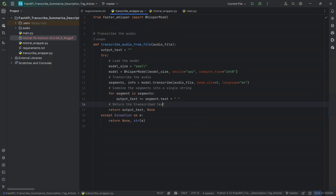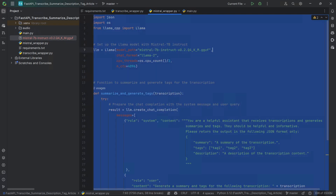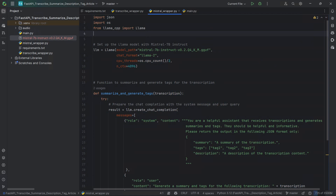If everything goes okay, we return our output text with no error message. If there is an exception, then we return None and return our error message. So now that we have the transcription, we can summarize and tag that content. For that, we're going to be building the logic in the MistralWrapper.py.